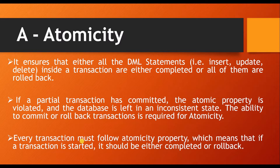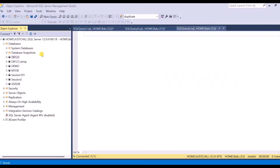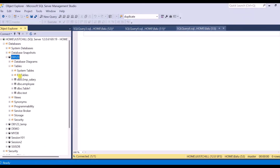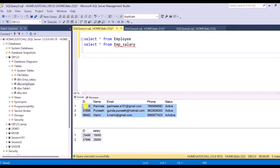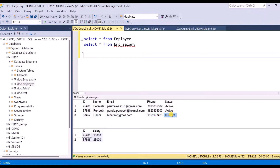Let us see a demo on atomicity property in SQL Server Management Studio. Here is my SQL Server instance and I have one database. Inside this database I have total 4 tables. We are going to use two tables: employee salary and employee. The employee table has 3 records and the employee salary table has 2 records. For every employee there is salary information in the employee salary table, but for the third employee, since his status is inactive, we do not have any salary record for that employee.